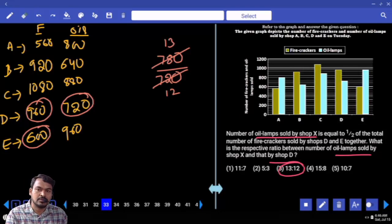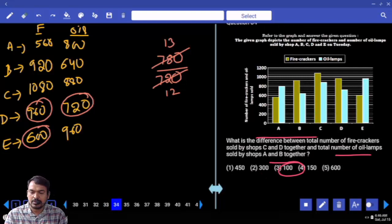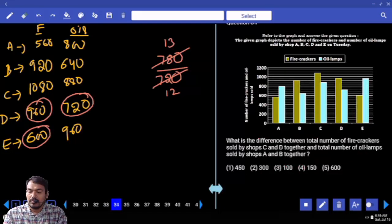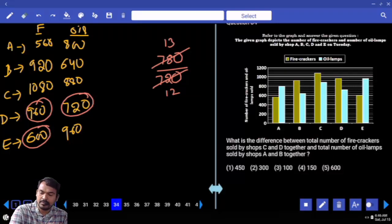The ratio is 13 to 12. Next, Question 34: What is the difference between total firecrackers sold by shops C and D together and total eye lamps sold by shops A and B together?